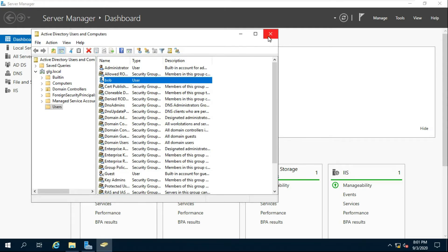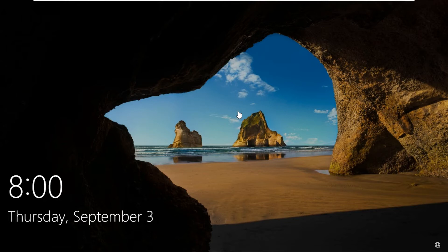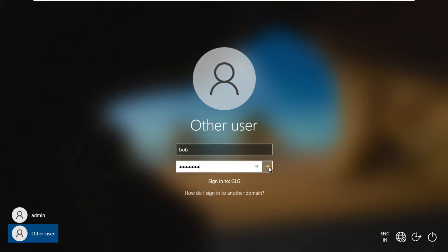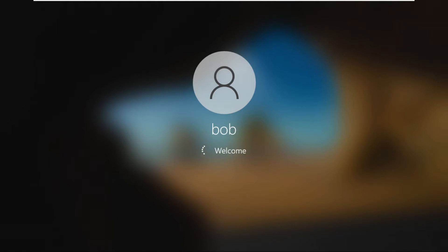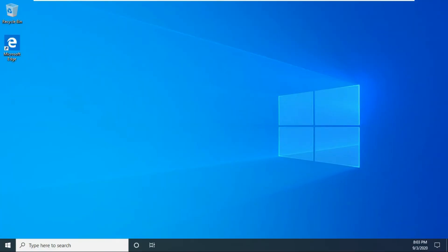Close all consoles. Go to the client machine and log on as Bob user. I will change some basic settings like icons on the desktop.